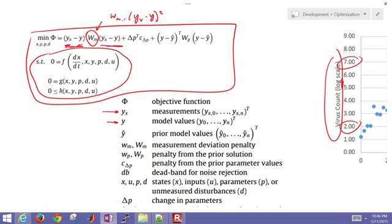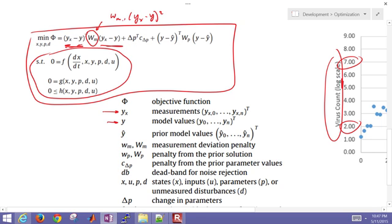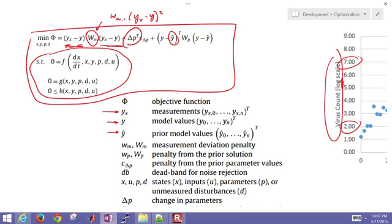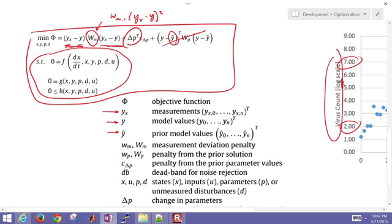We also have a couple other terms here in our objective function. We have the parameter movement and this cost—the cost of parameter movement times the delta parameter. So we're penalizing parameter movements from their initial values. We may also have prior model values, and we're going to be penalizing moving away from prior model values. In this case we don't have prior model values because this is not a moving horizon estimation approach, so we can actually just neglect this term. Then we have our dynamic equations.